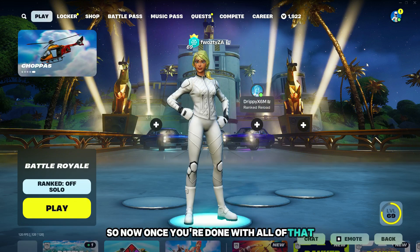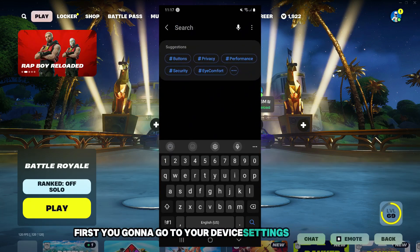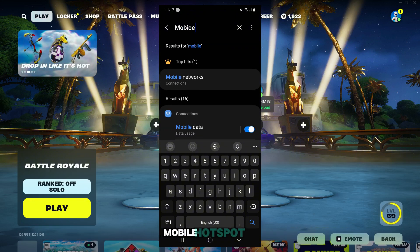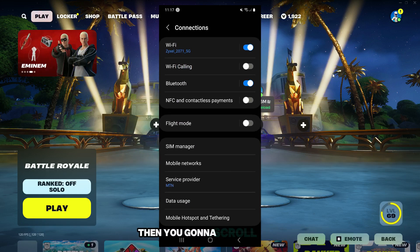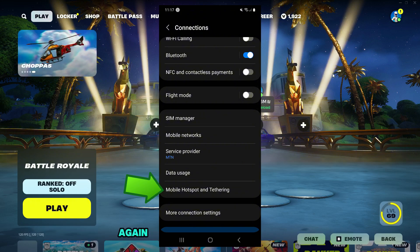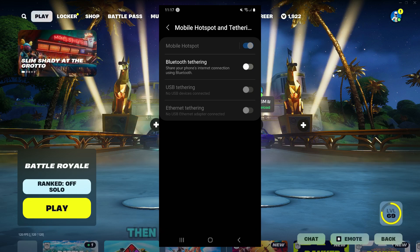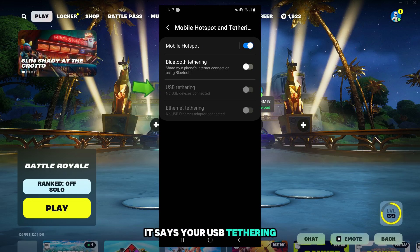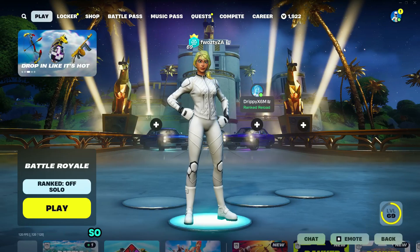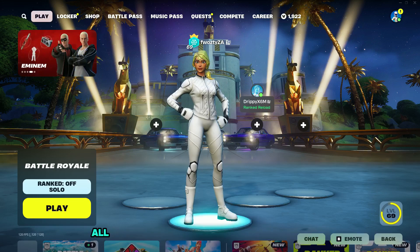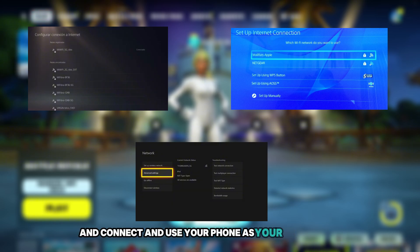Now all that's left is to enable USB tethering. Go to your device settings and search for mobile hotspot. Click on mobile hotspot and tethering, then scroll down and click on it again. Turn on mobile hotspot, and also make sure USB tethering is on since you're plugging your phone directly into your console. Once you've done all of that on your phone, go onto your console settings, go to your WiFi settings, and connect using your phone as your WiFi source.